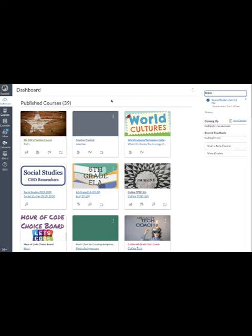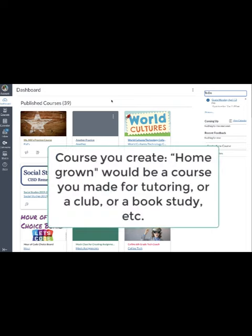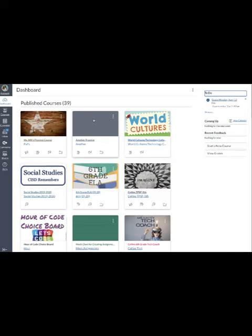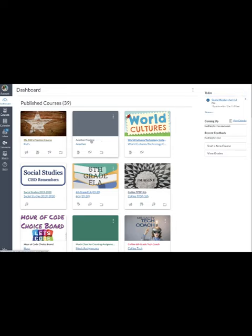So what I'm talking about now are courses that you have created or that you're a part of from someone else. So the first type that we're going to talk about is what I call the homegrown. Last year I made this course. I don't want anybody in that course to be able to access this information anymore. I don't want their dashboard to be cluttered with my stuff that doesn't matter to them anymore.